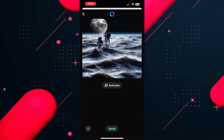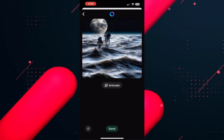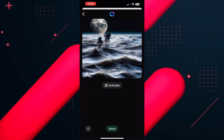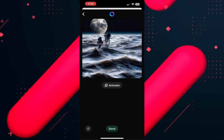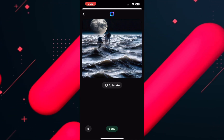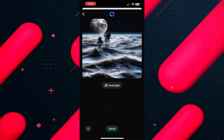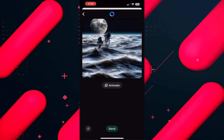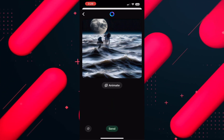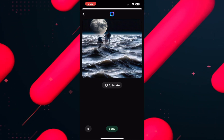You can use any prompt you want to create any image you like, and to send, again tap on send at the bottom. This is how you can send pictures through Meta AI on WhatsApp.